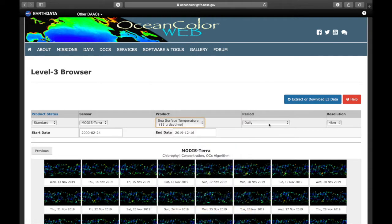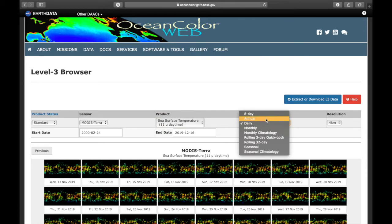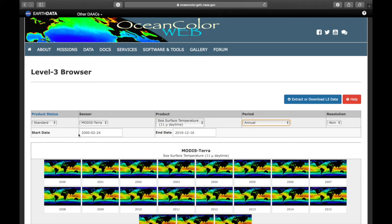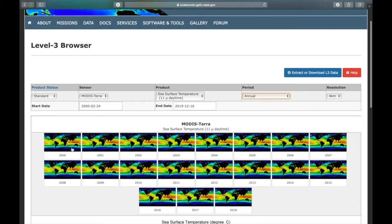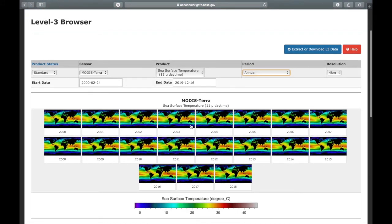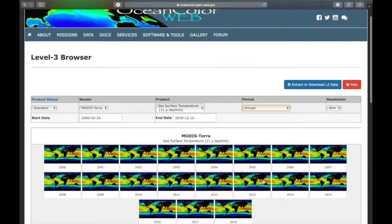Here I'm going to choose annual basis for 18 years. And here you can see the evolution of sea surface temperature over 18 years. Again you can download them individually by clicking on the picture or extract this button.